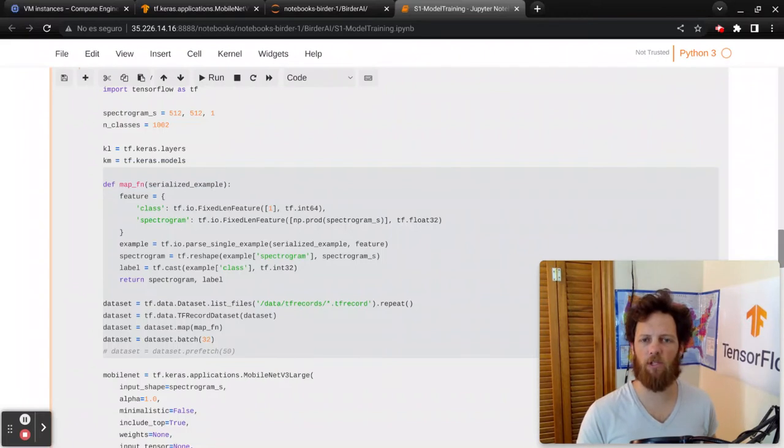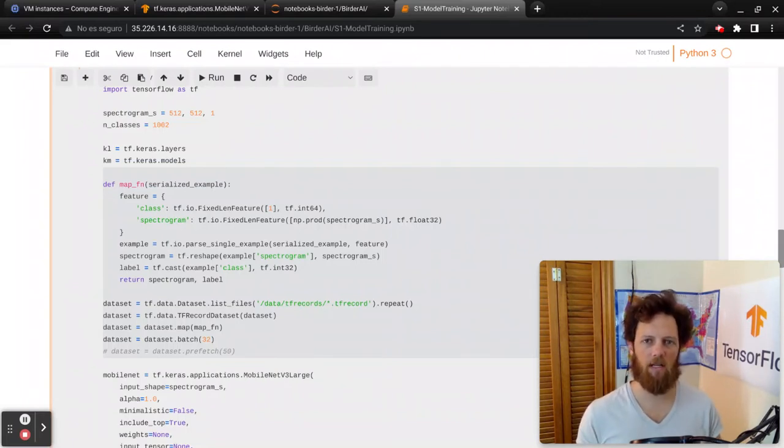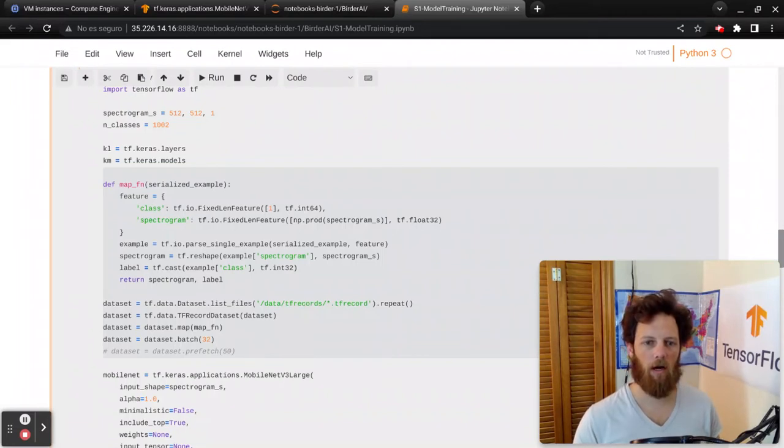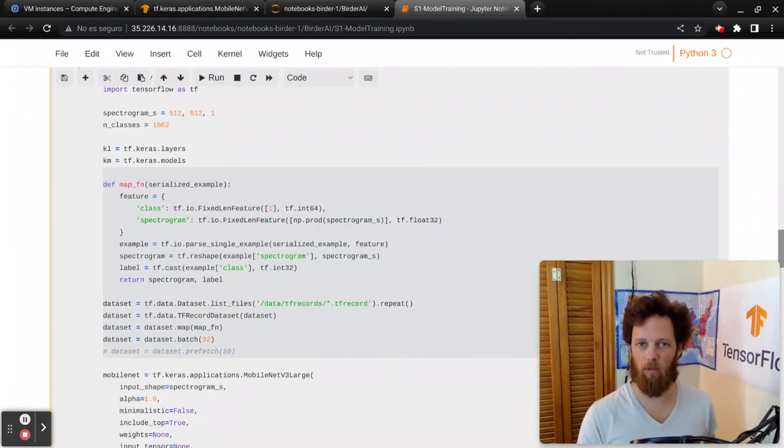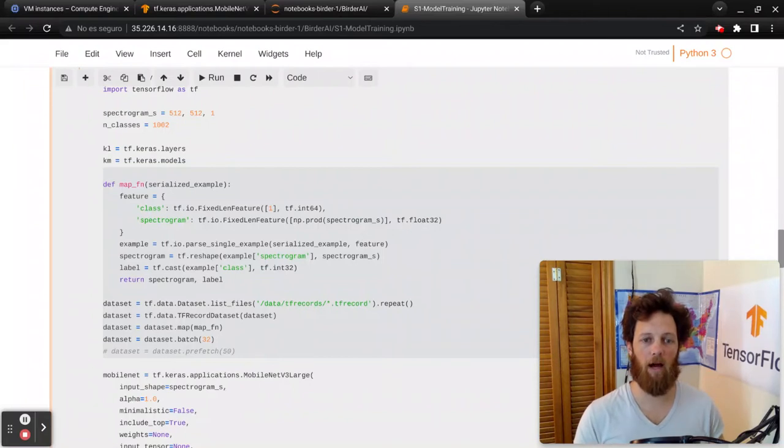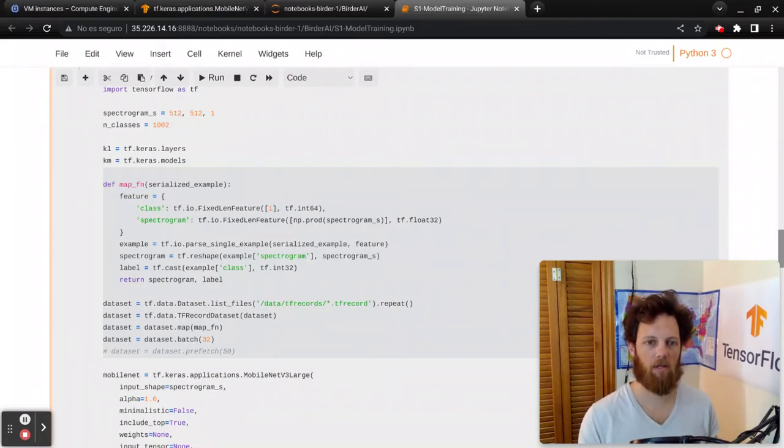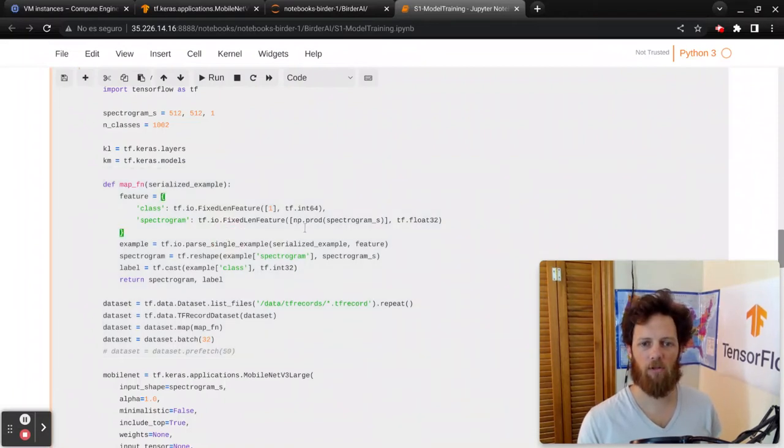So we have everything stored as TF record files. TF records are pre-serialized, so it's really quick and easy to read from them. And they're also already pre-shuffled the way that we wrote the data, the files. So we don't have to cache anything in and shuffle it as we're reading it back out.